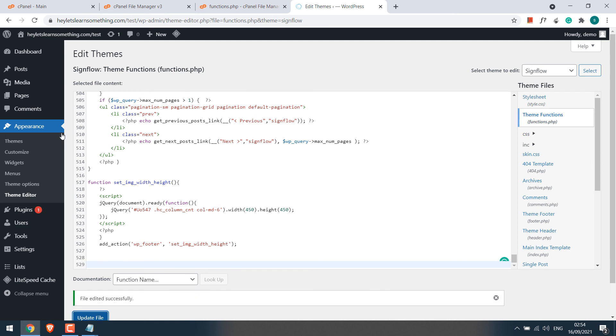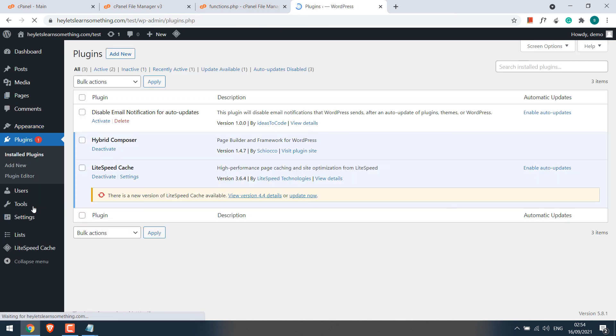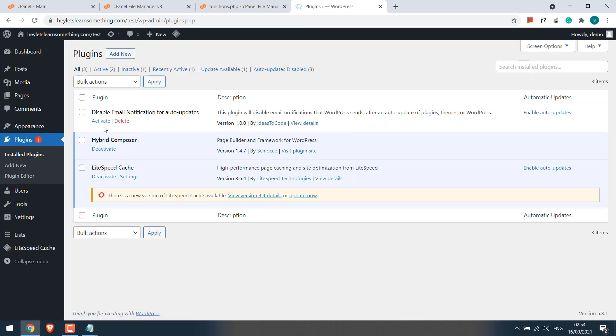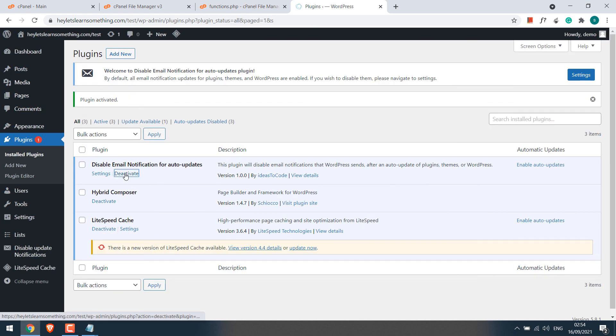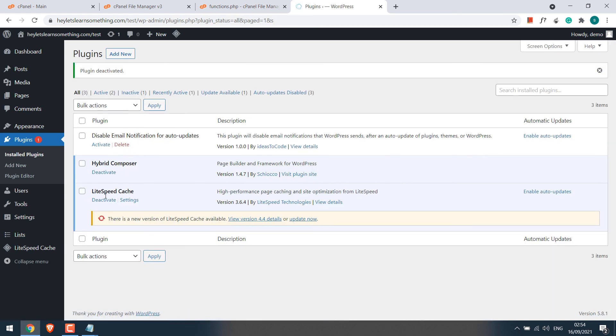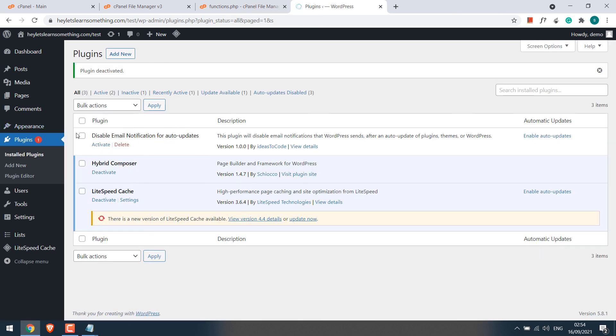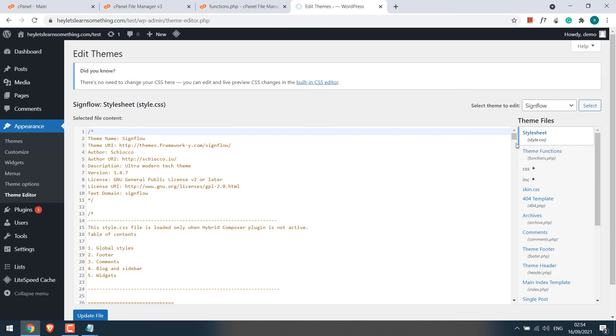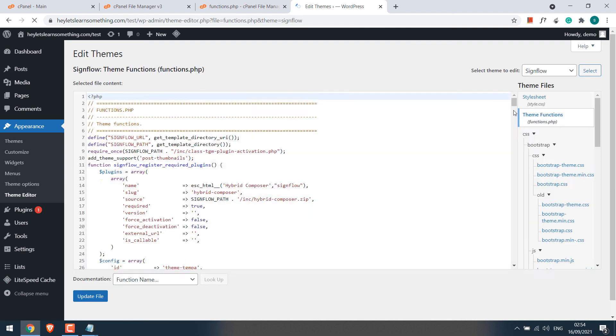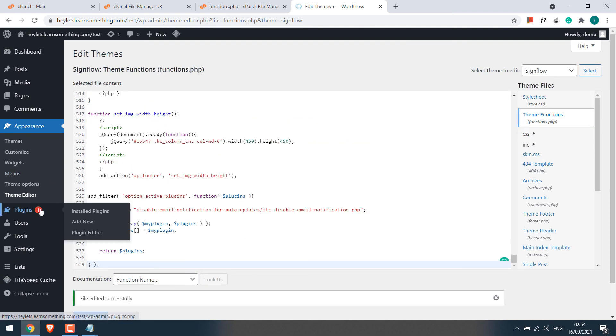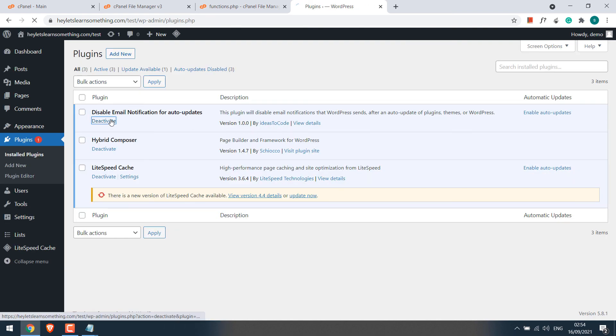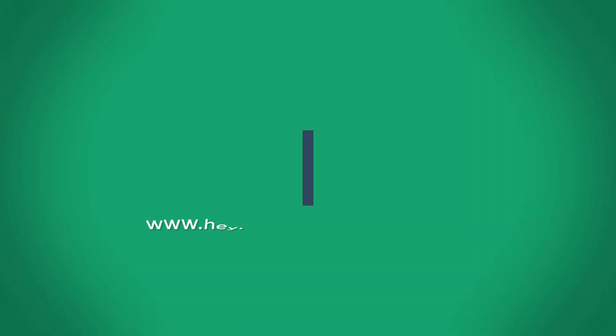Now if you go back to plugins, this plugin can be activated or deactivated normally as you can see. So this is how you can activate a plugin via simple code. You can either use FTP or cPanel to access the files of your website. Hope this tutorial was useful. Thank you very much.